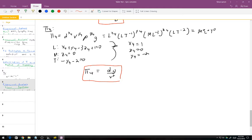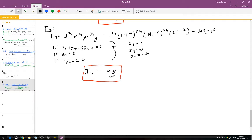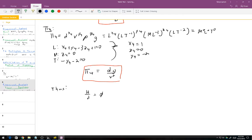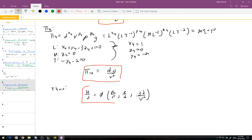To summarize: H over D is some function of rho_A over rho, L over D, and G·D over V². We have reduced 7 variables to 4 Pi terms, which will still be a fairly complicated problem to solve but is a lot simpler than a 7-variable system.